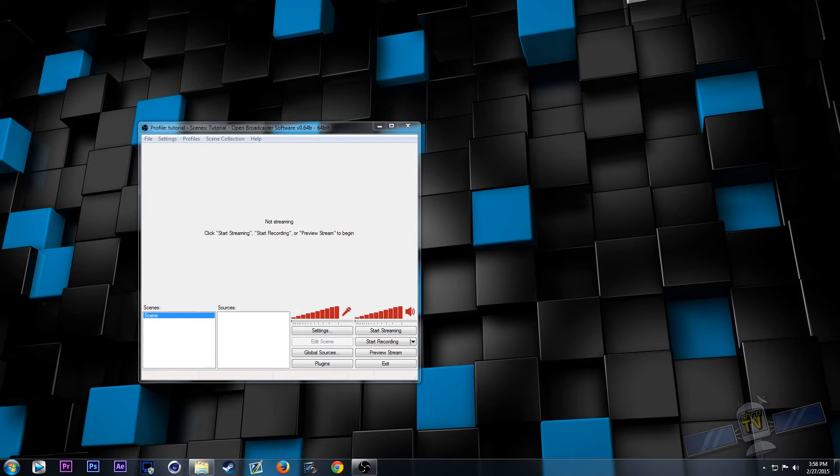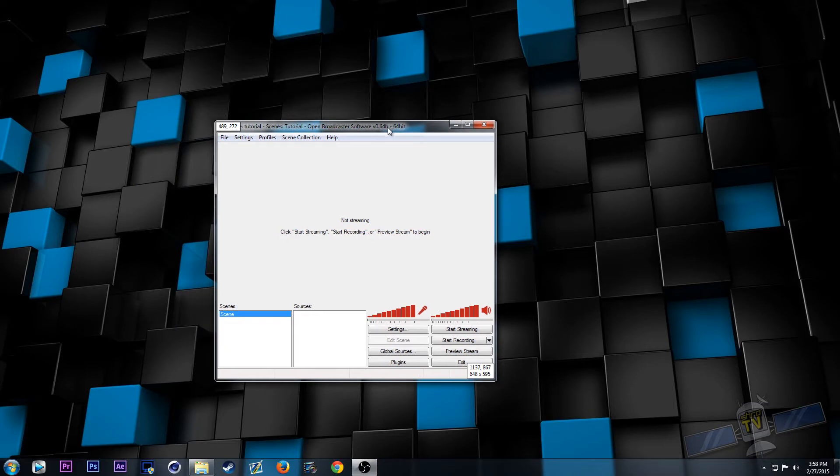Hello and welcome to part 2 of setting up OBS for Twitch using my personal streaming settings and recommendations. Today we will be covering how to set up a basic scene.